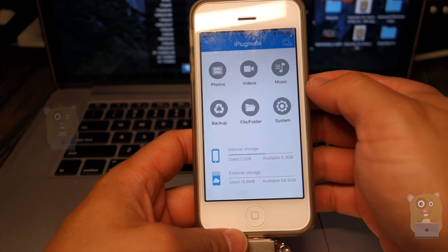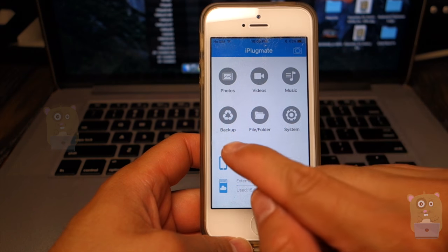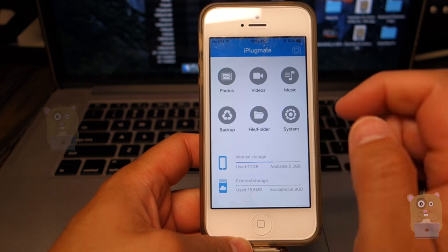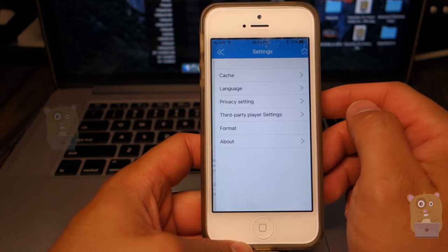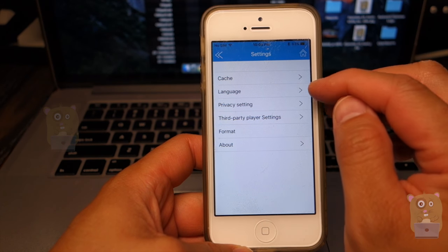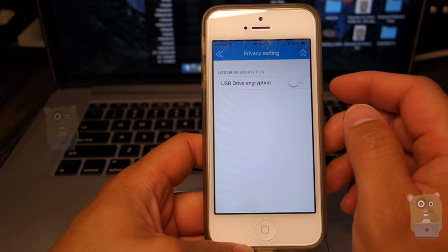And I'm going to just browse some of the settings for example. So photos, video, music, backup, files, system. Let's go to system. So here it's cache, settings, privacy settings.